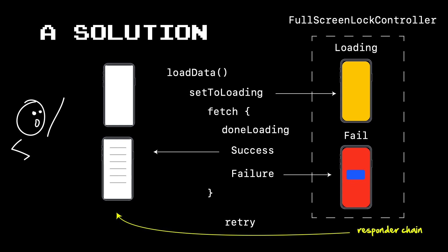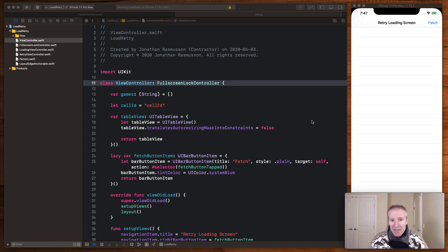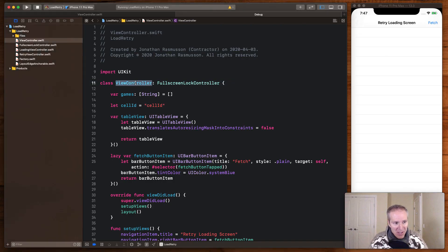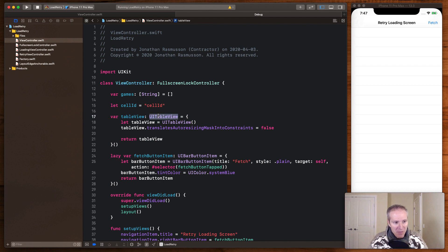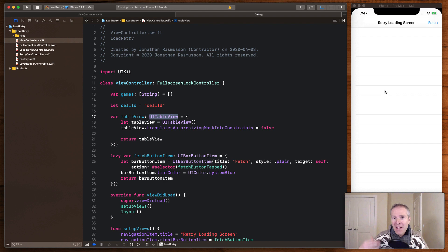So with that overview, let's now jump into the code. What we have here is our standard view controller. This is the plain old view controller, which has a table view in it, which we're going to populate with some data after we do the fetch.